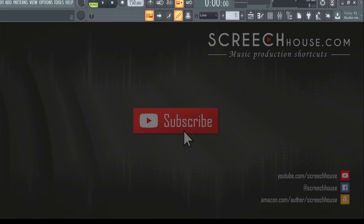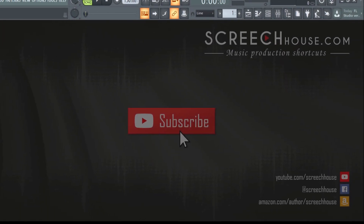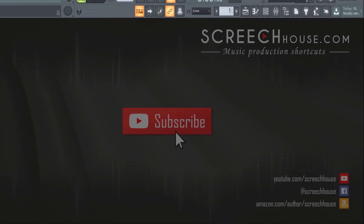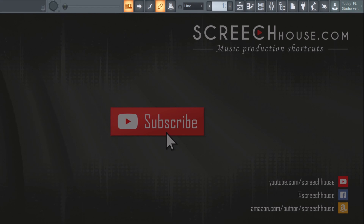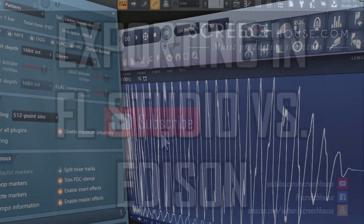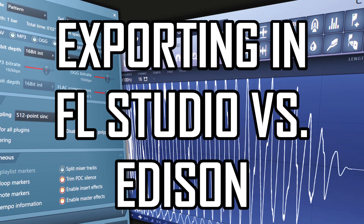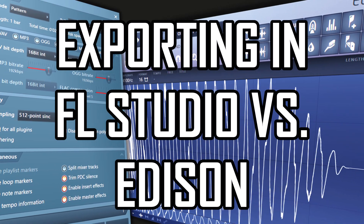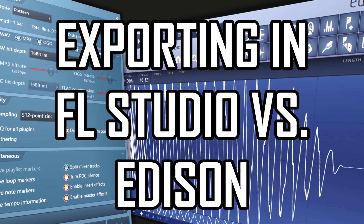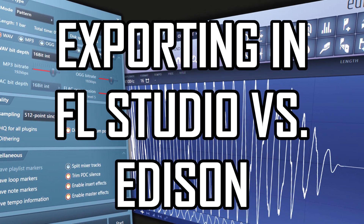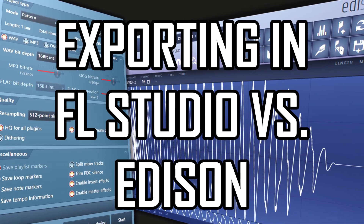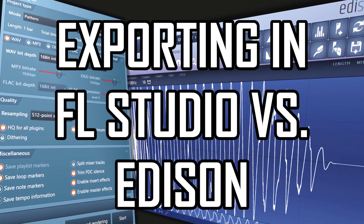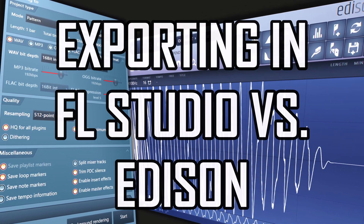Hey, it's Ab from ScreechSouth with another important tutorial for beginner and intermediate producers. This time, let's talk about exporting in FL Studio and exporting in Edison — which way is the best, when do you want to use which, and of course, how do you do it? So let's jump right in.